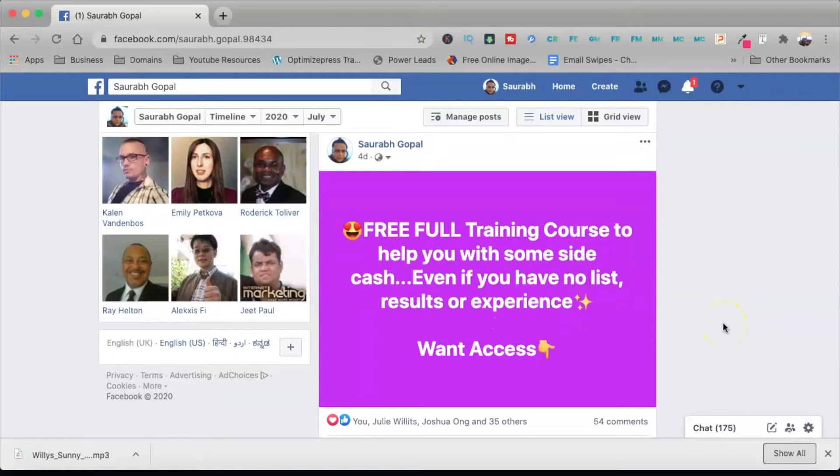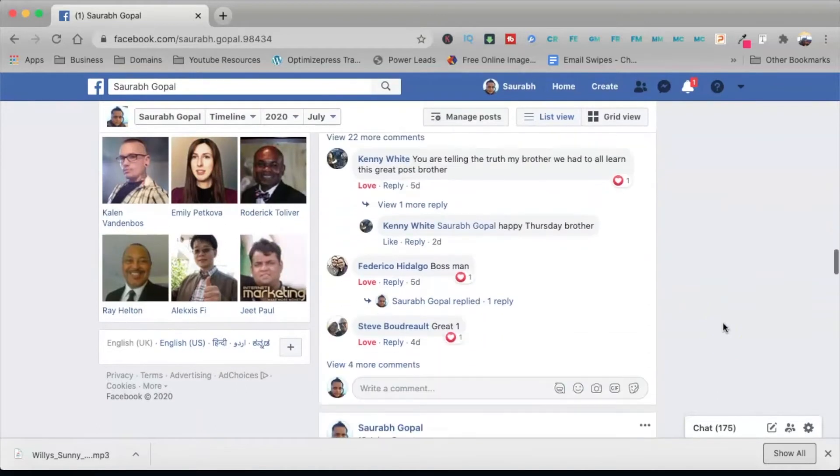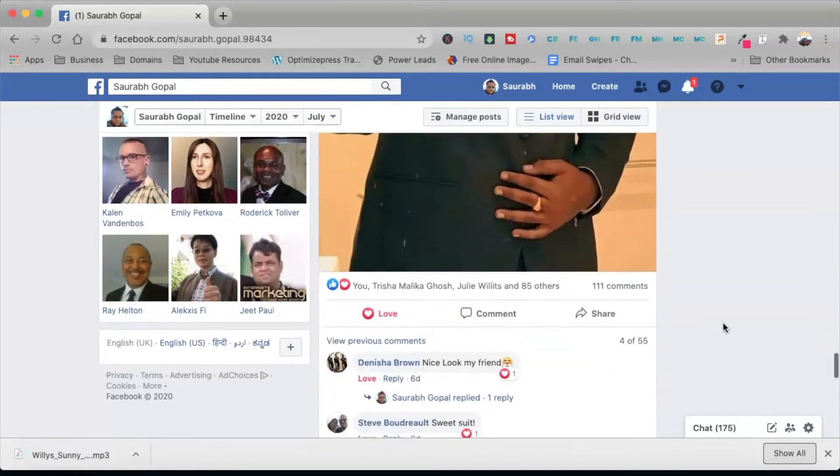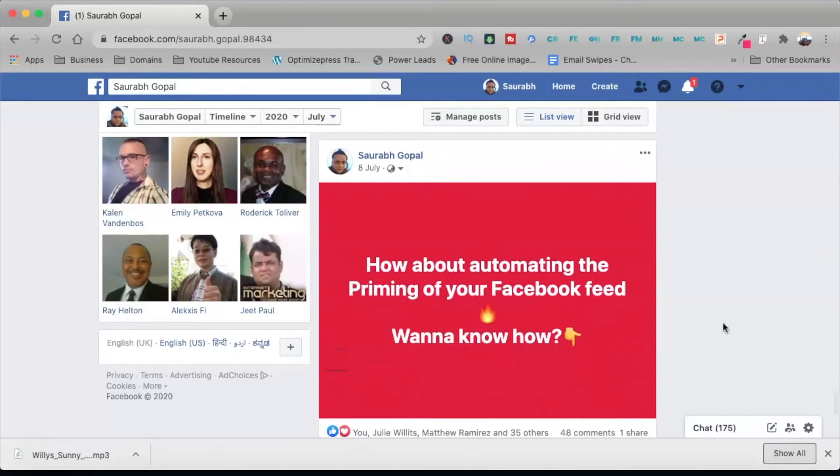Now for the do's. Number one: use simple text while making your post. By simple text I mean using the default interface and the different colors provided by Facebook itself for text posts — posts that don't have any image. The idea is that when someone scrolls through their feed and sees your colorful post, they tend to stop, read it, and engage with it.